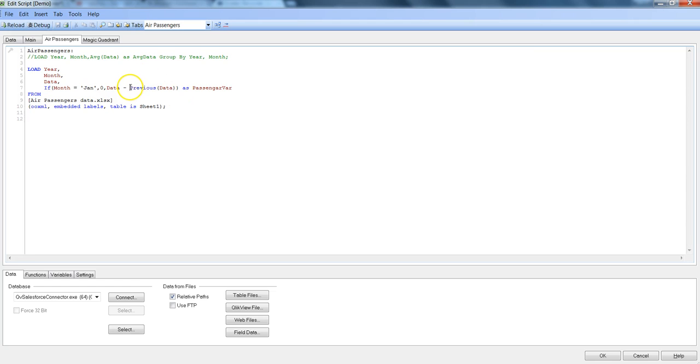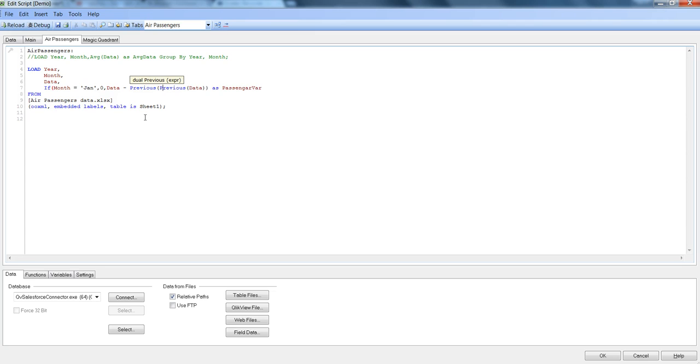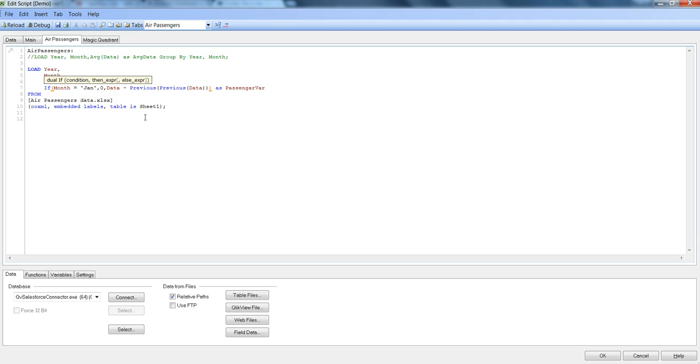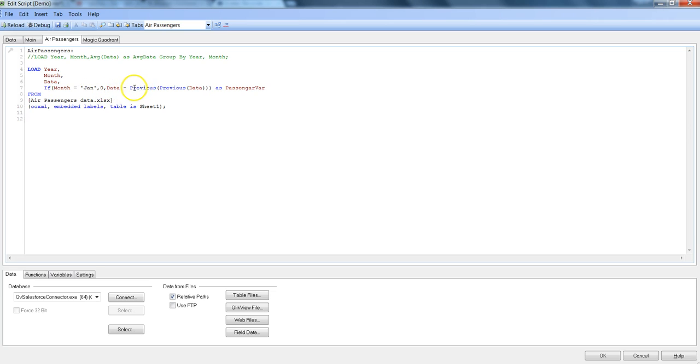Also, since we are here on the previous function, if I want to go two steps back then I need to nest it previous function by saying previous and within that previous. In that way now it is looking up two data points back into the same column, that means if it is March row or the March data point then it will look at the Jan data point. So in that way you can nest and go back.